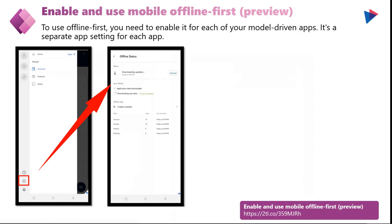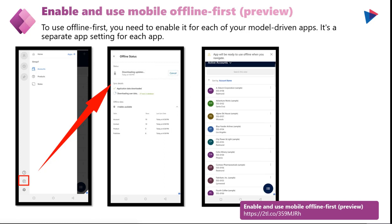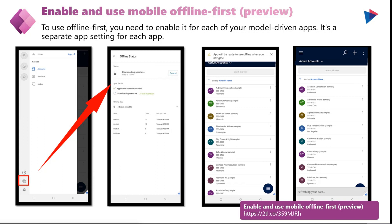Last but not least is enabling the use of mobile offline-first in your Power Apps. As an administrator, you want to make sure you allow applications to have offline capabilities. As a user, you can enable this where the app will download updates and you're able to leverage the application in offline mode before you get an internet connection if you're remote, and then push those updates back to the cloud and your data source.